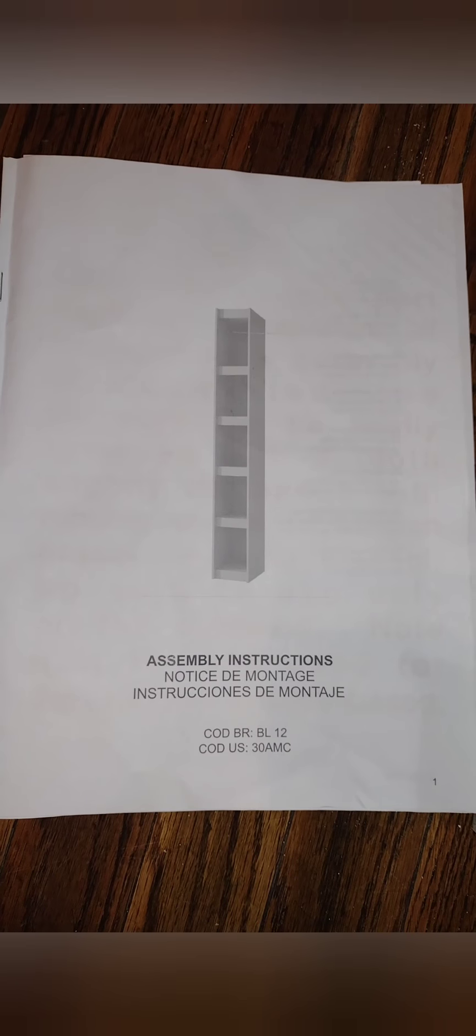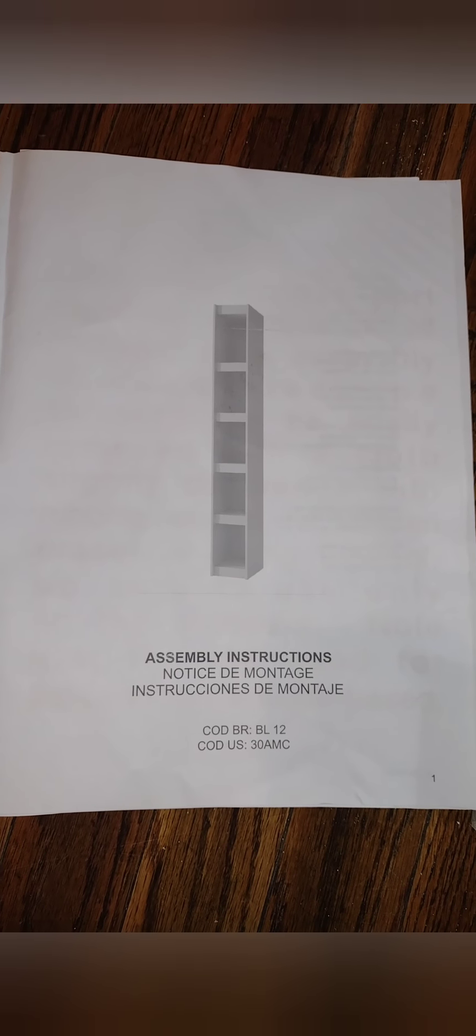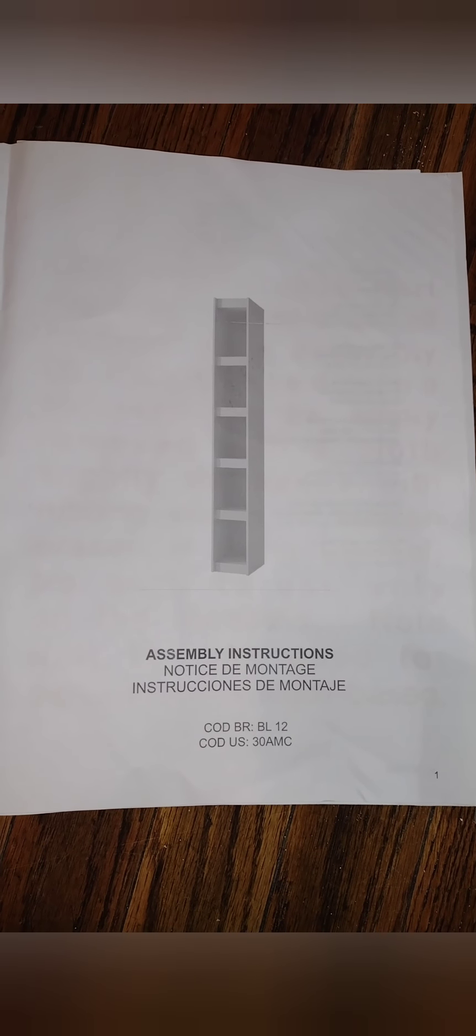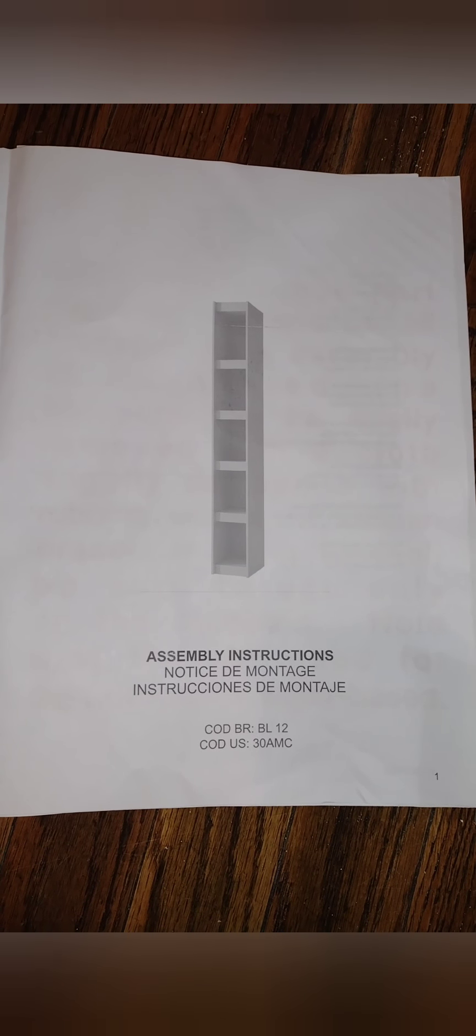Today I'm going to be showing you how to assemble the Manhattan Comfort 10-inch wide bookshelf.